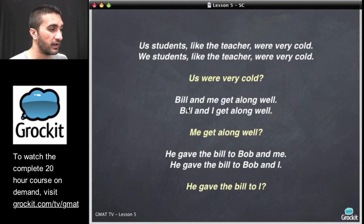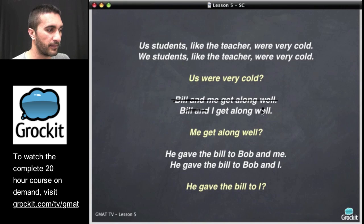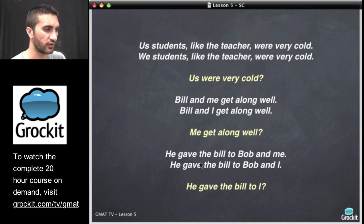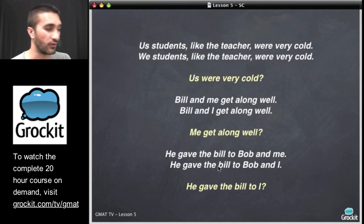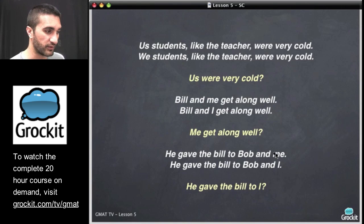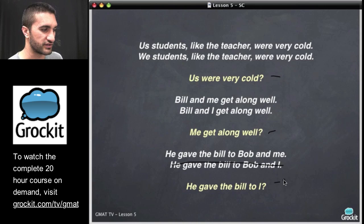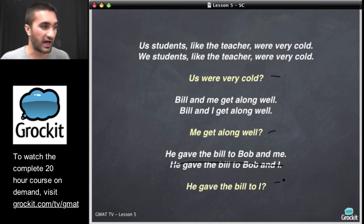Let's look at another example: 'Bill and me get along well' or 'Bill and I get along well?' Forget the Bill part — would you say 'me get along well' or 'I get along well?' You wouldn't say 'me get along well,' so: Bill and I get along well. How about: 'he gave the ball to Bob and me' or 'to Bob and I?' Would you say 'he gave the ball to I?' No — you'd say 'to me.' So: he gave the ball to Bob and me. By asking yourself these questions, you can figure out whether it's me or I, we or us.